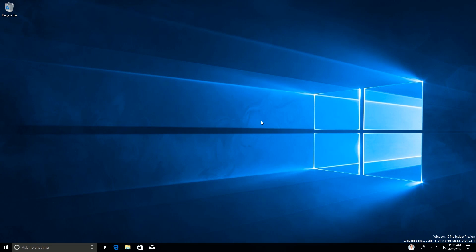So there you have it guys. That's a very quick look at Windows 10 build 16184 and My People. Thanks so much for watching and I shall see you in the next one. Bye bye.